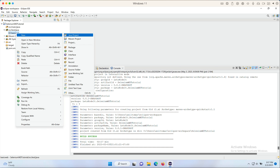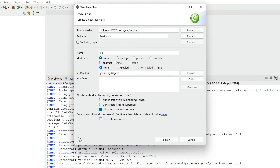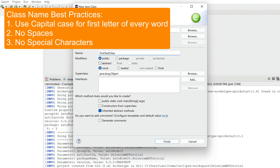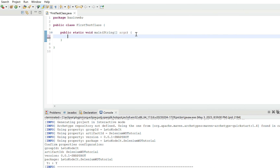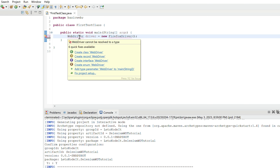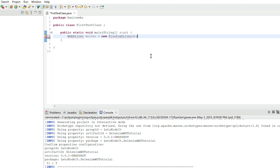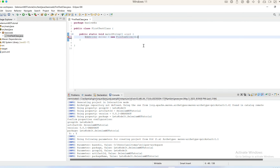Now let's create our first test class. I'll call it 'FirstTestClass' — follow the convention and capitalize the first letter of every word. Select 'public static void main' and click Finish. I'll write basic code: 'WebDriver driver = new FirefoxDriver();'. We see red underlines on WebDriver and FirefoxDriver, and no option to import — that's because we don't have the Selenium JAR files yet.